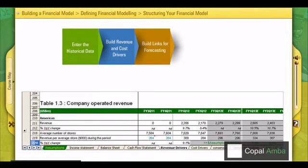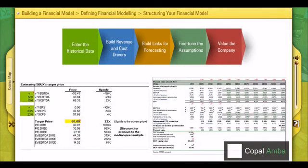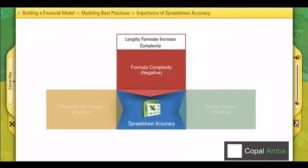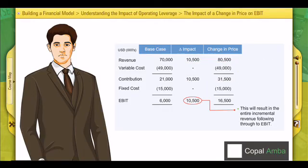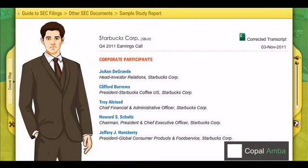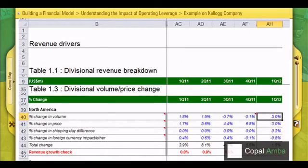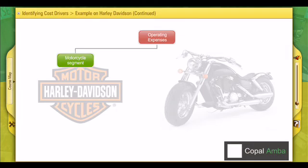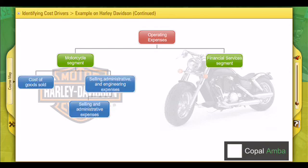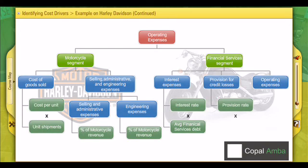In this module, participants are exposed to industry-wide best practices used in building earnings models through a series of closely guided exercises and model answers. The module is built around real-life case studies and illustrates how to generate defensible earnings estimates by identifying revenue and cost drivers that are applicable to the industry in which a company operates.